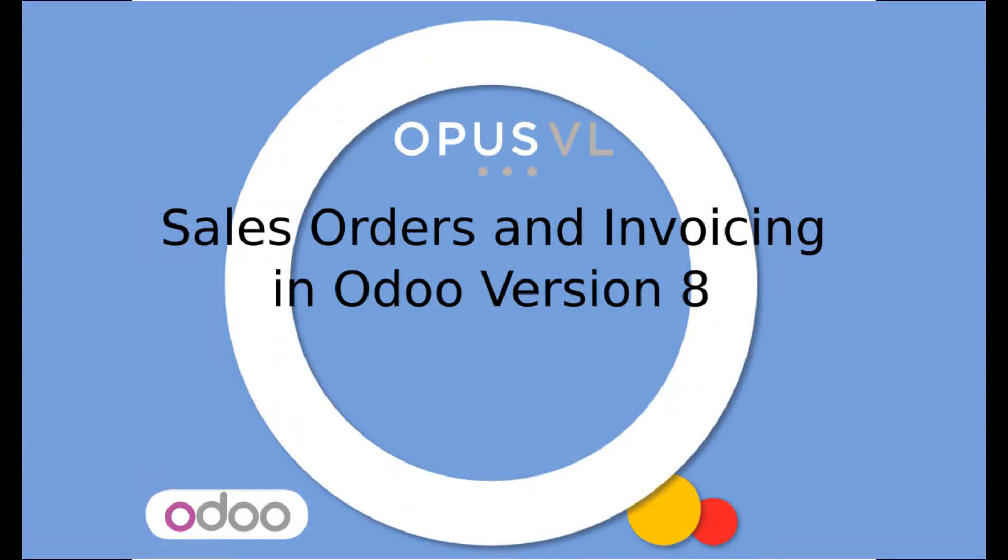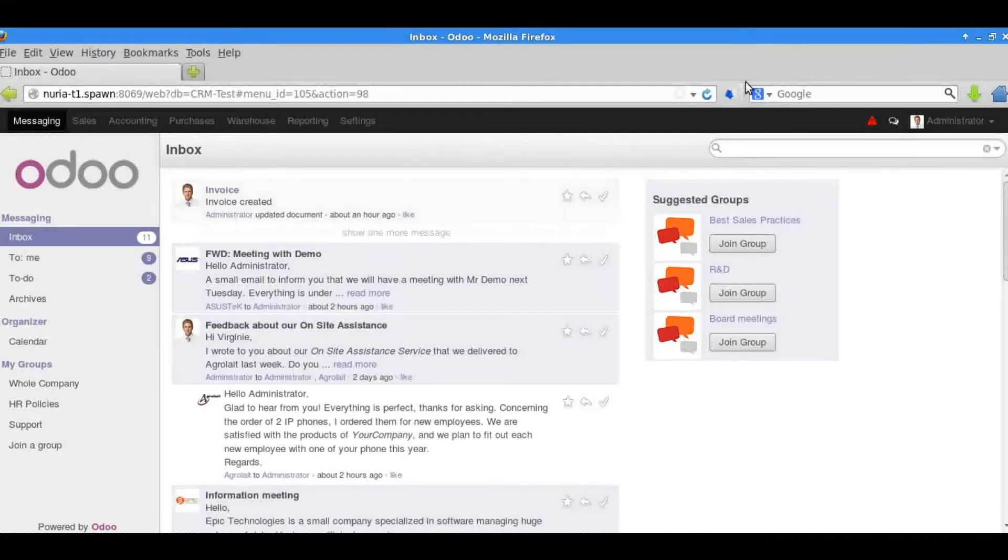This video will show you how to create a sales order and process it through to sales invoice in Odoo version 8 using the standard sales module.